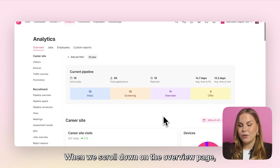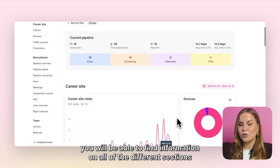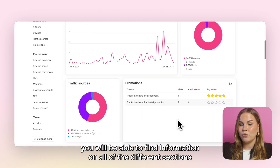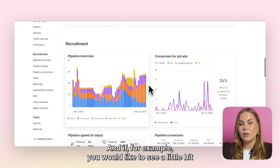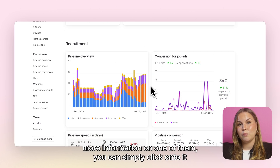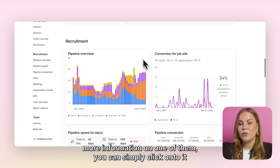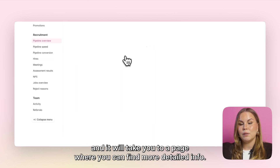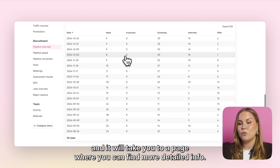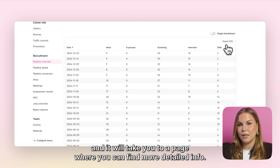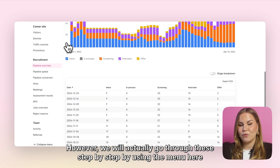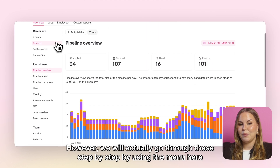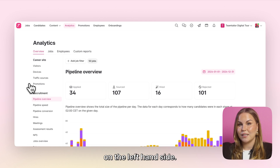When we scroll down on the overview page you will be able to find information on all of the different sections that we can see on the left-hand side. If you would like to see a little bit more information on one of them you can simply click onto it and it will take you to a page with more detailed info. However, we will go through these step by step using the menu on the left-hand side.